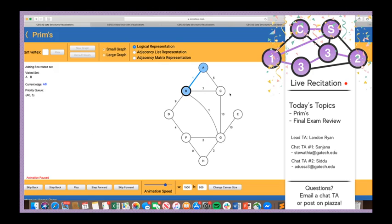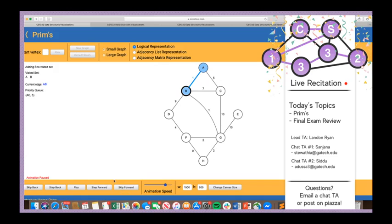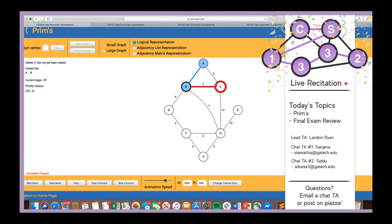We add BC, BD, and BG to the priority queue since C, D, and G have not been visited. The priority queue heapifies so BG1 goes to the top. We dequeue BG1 — G is not in the visited set, so we add BG to the MST. Then we iterate over G's neighbors: GB is skipped because B has already been visited.